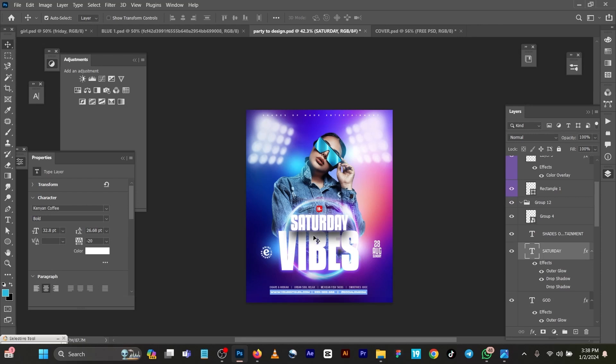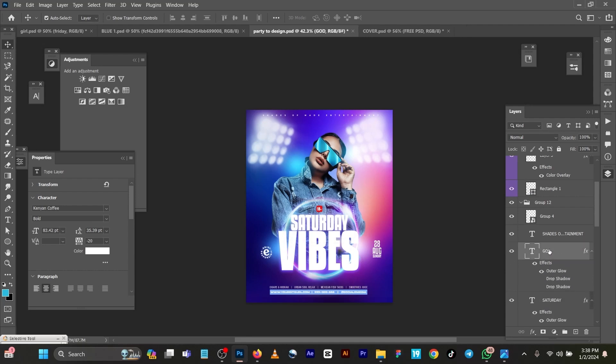Now to get this, you can see if I put this vibes up like this, it should affect it again because it does not carry what this one carries. So then put this down and put this Saturday back up because Saturday carries that shadow effect.